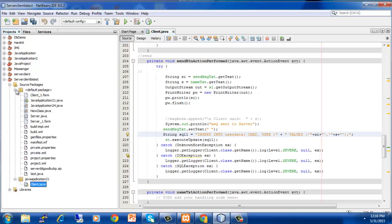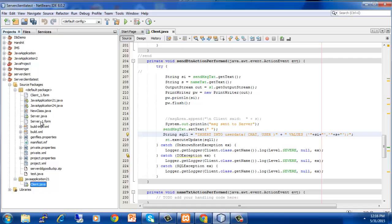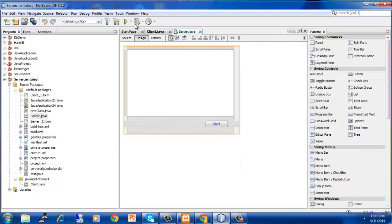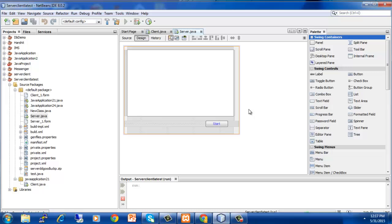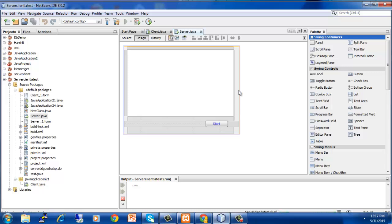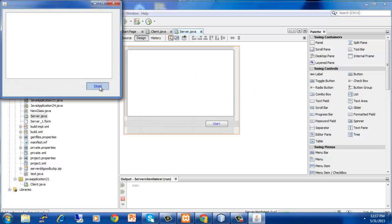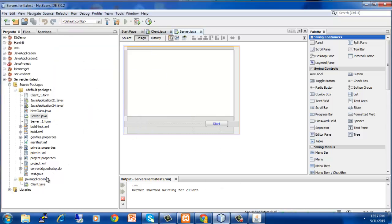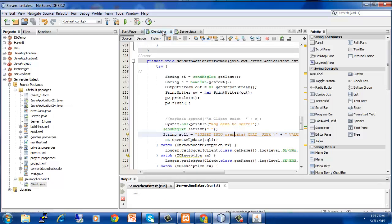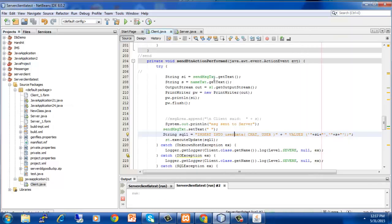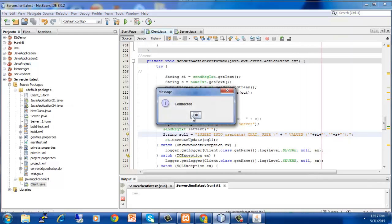Now I will run my project, Server.java. The project is running. It will open a window. I will hit start. The server has started. Now I will run my client file. The client file has started.